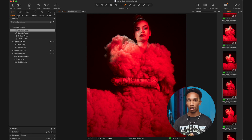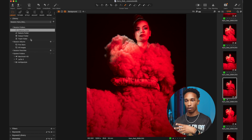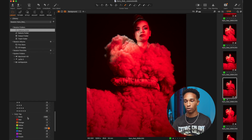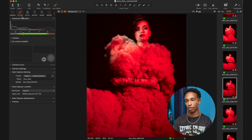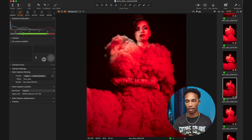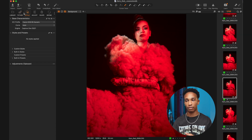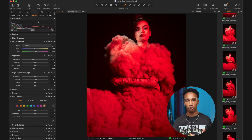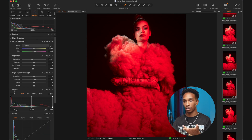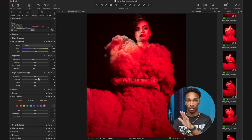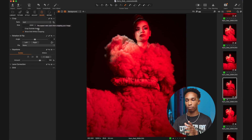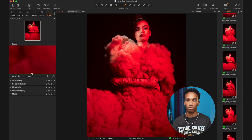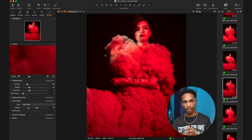Over on the left we have the tool tabs. We have the library where we can organize our photos and create folders, and also filter out images by applying star ratings or color tags. Within the tethering tab you can control your camera — if you've got your camera plugged in and you're tethering on a shoot, you can adjust camera settings from here. We have the style tab where you can apply styles or presets, and then the adjustment tab — probably the most important — where you can adjust exposure, white balance, curves, levels, and color. The shape tab lets you change crop, rotation, and keystoning, and then the refine tab is for sharpening, noise reduction, adding grain, and things like that.